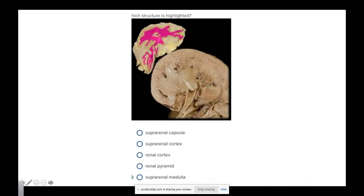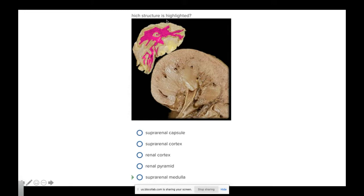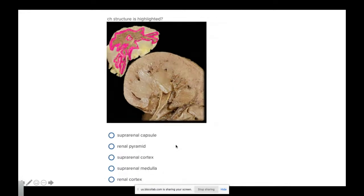The adrenal has different portions to it. It has this highlighted pink portion, which is the adrenal medulla or suprarenal medulla. And then everything around it would be the suprarenal cortex. So this portion here is the suprarenal cortex.